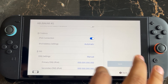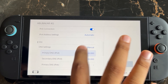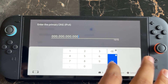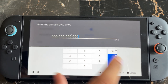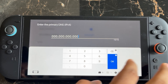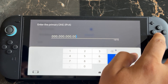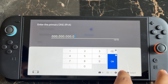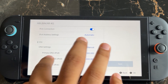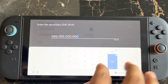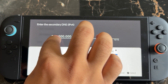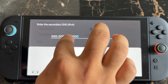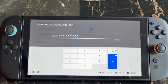To switch to manual, press the Manual button. Then change the DNS server: the primary DNS server will be 8.8.8.8 and the secondary DNS server will be 8.8.4.4. So the first one is 8.8.8.8 and the second one is 8.8.4.4.